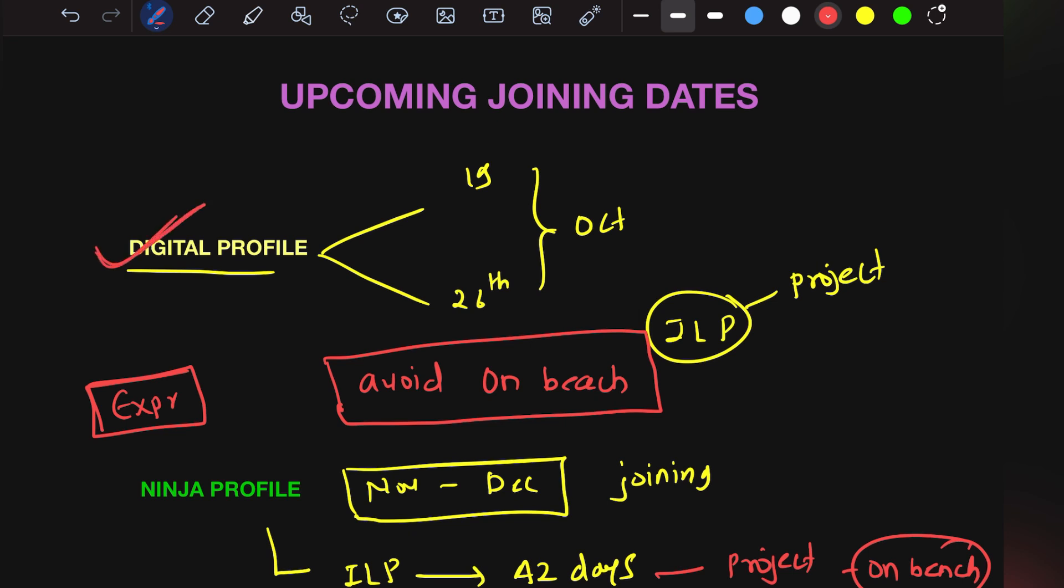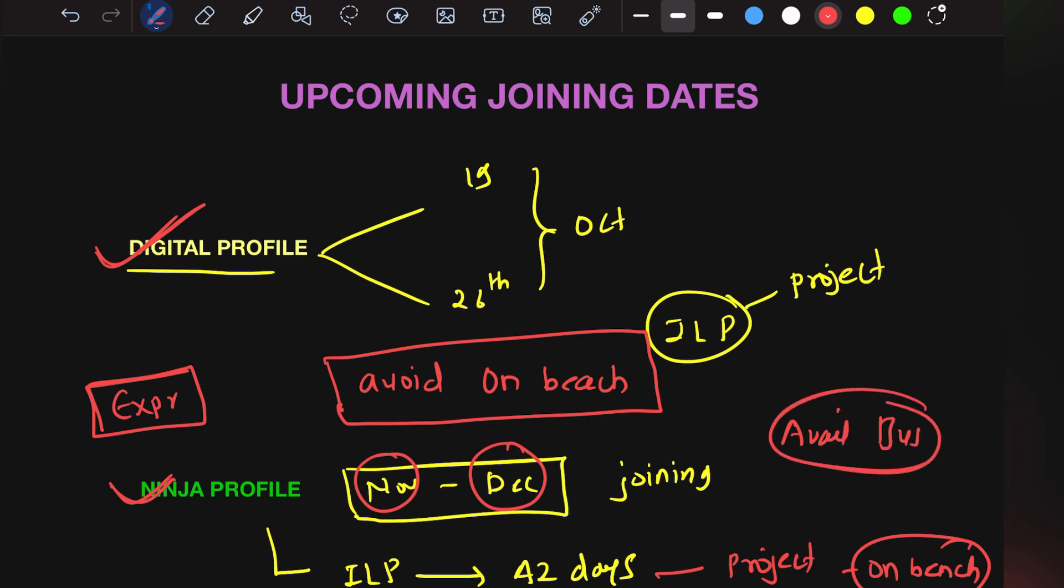You don't need to worry. Digital profile, you've already received your joining letter. Make sure you keep your documents ready. Ninja profile people need to wait till November or December according to your region or college. According to availability and business requirement, they will call you for joining.